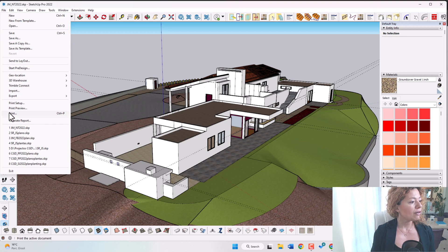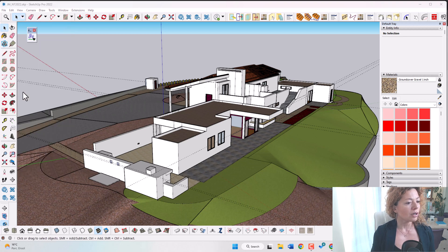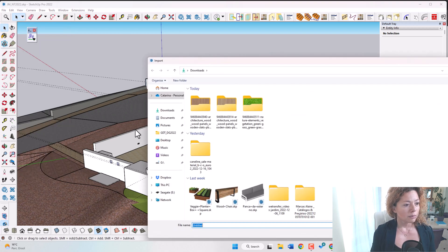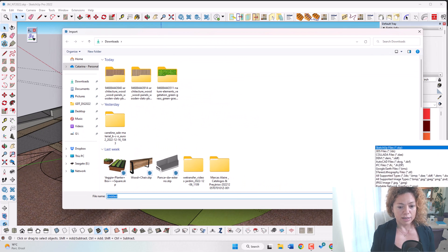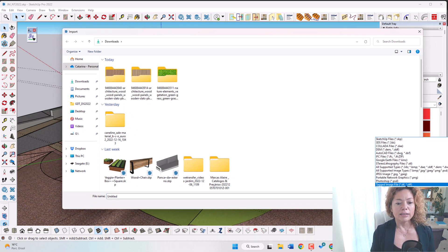If you go to file you can come and see here import. I'm going to open this window here and you can see here you have all these type of files.